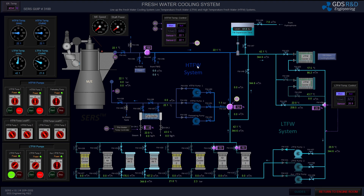In this video I will line up the high temperature fresh water system. As you can see, the main engine temperature is about 22 degrees. I will perform a preheating operation with steam and heat the main engine up to 60–65 degrees.